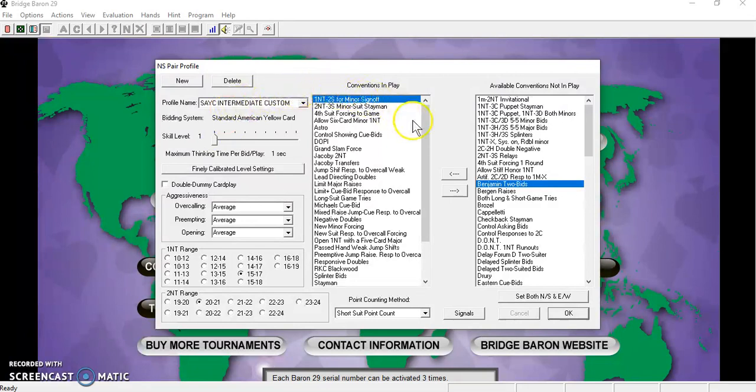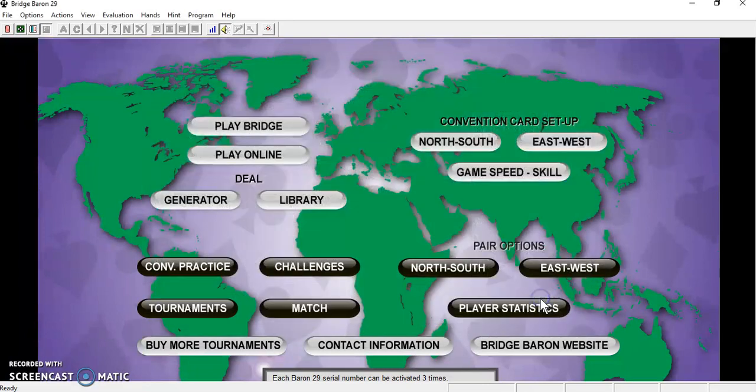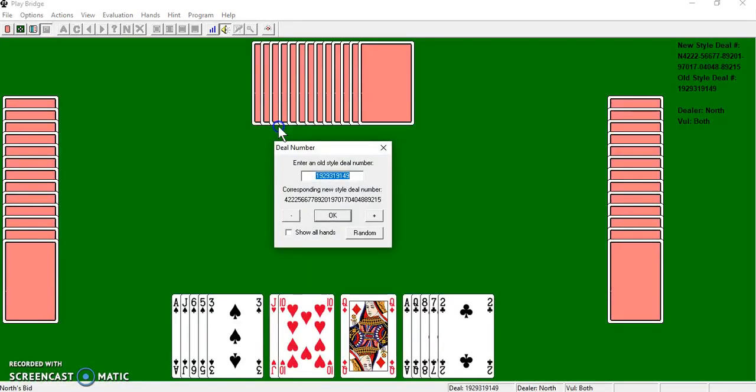Before you close out, make sure you set both north, south, east, and west. And then you're ready to play Bridge.